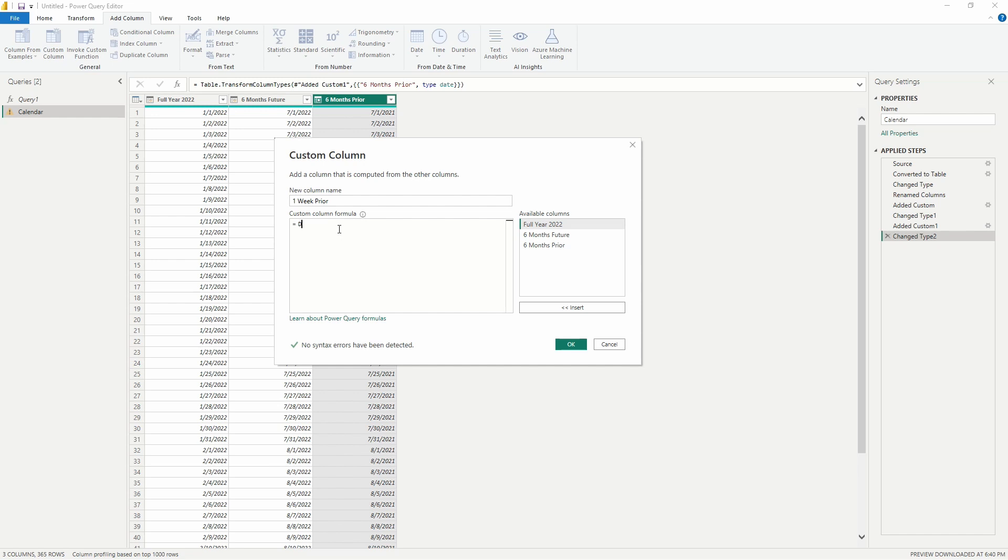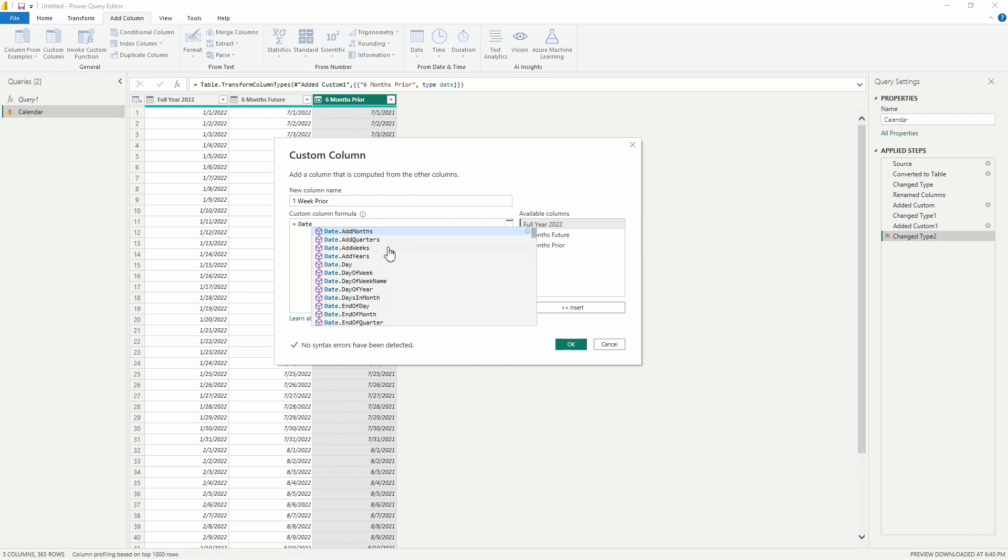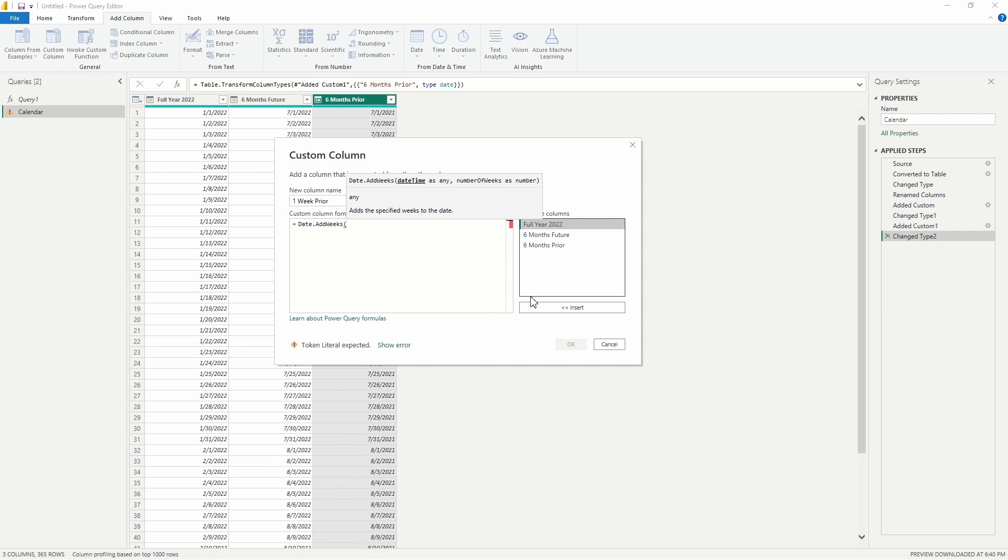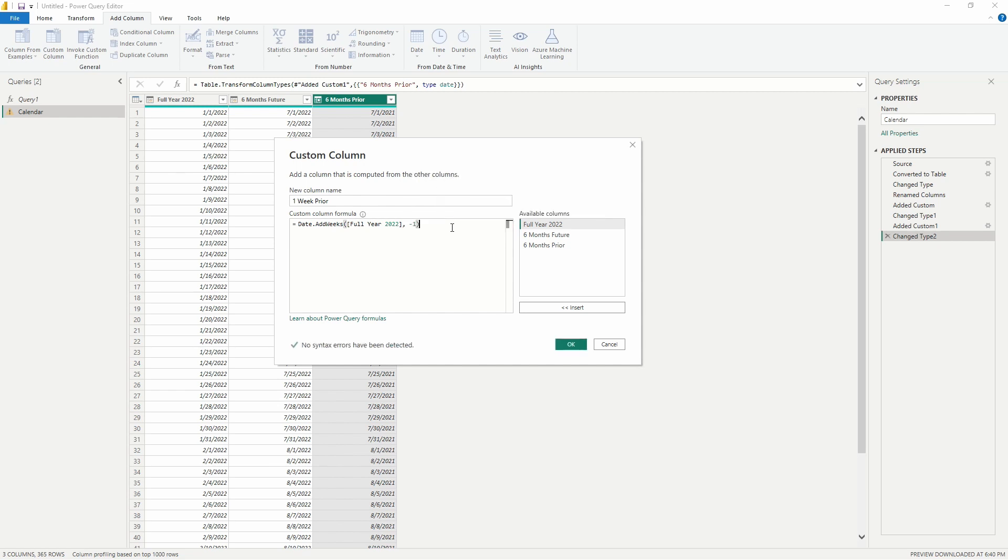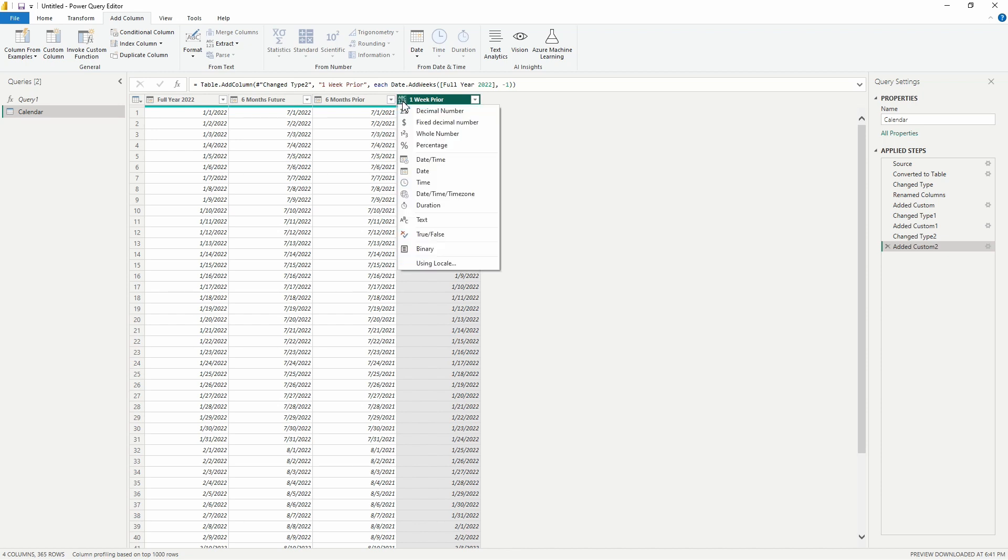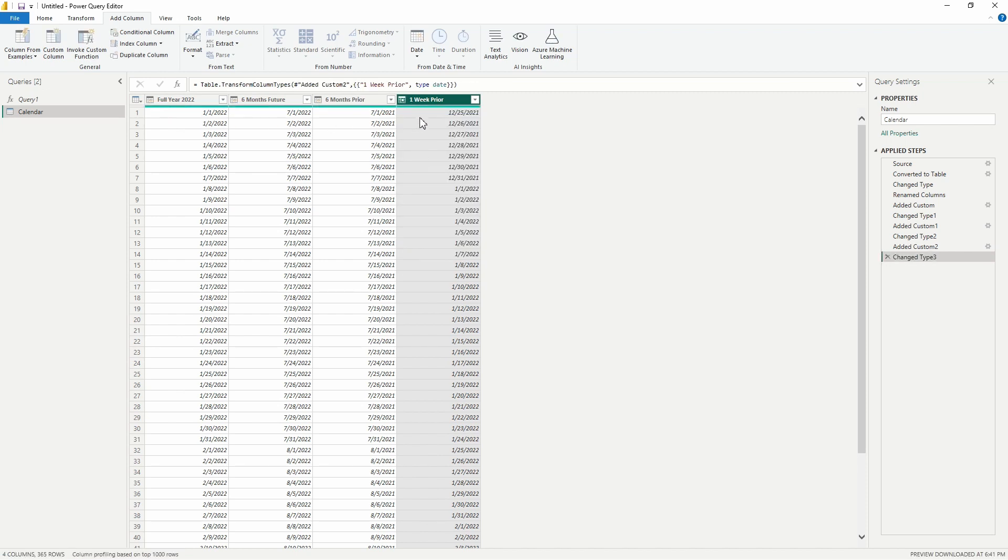For this one, we're going to do Date.Add again, but this time we want Date.AddWeeks. And then again, we are going to type our opening parenthesis, select our Full Year column, select Insert, and then we're going to type our comma and negative one. So we'll double-check the syntax—it's saying it's correct, we are good to go. Let's go ahead and select OK, and there we go. Now we're looking at our dates here one week prior to our Full Year 2022 column. Make sure we always change our date columns to a date data type for this example.